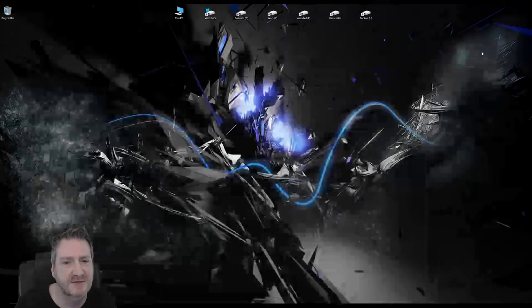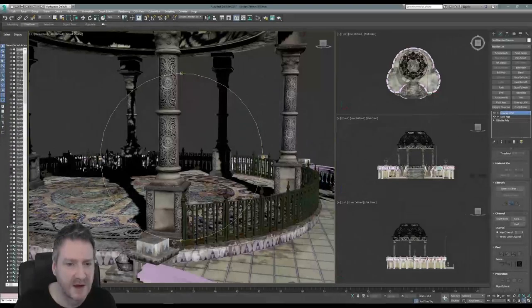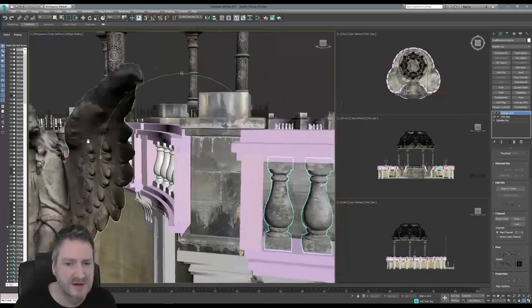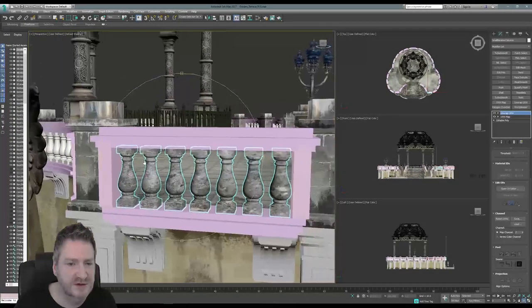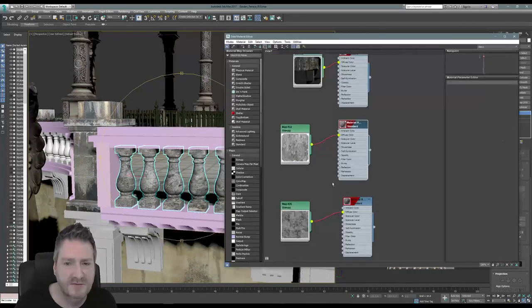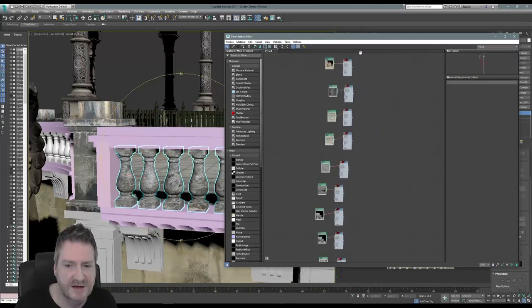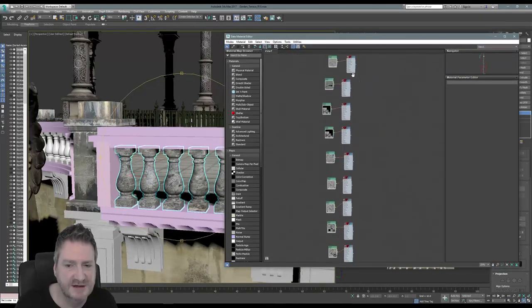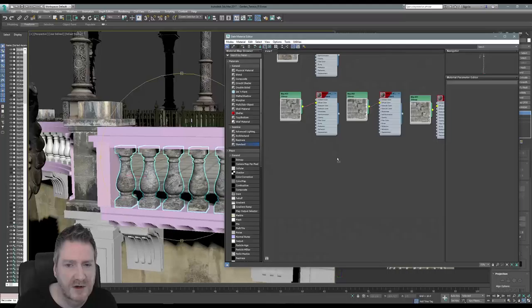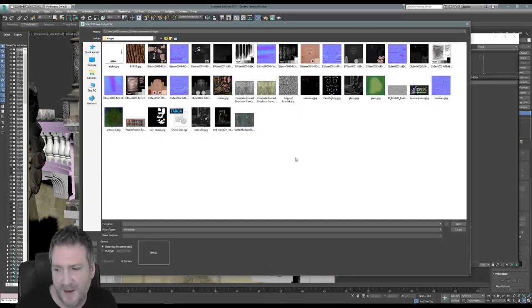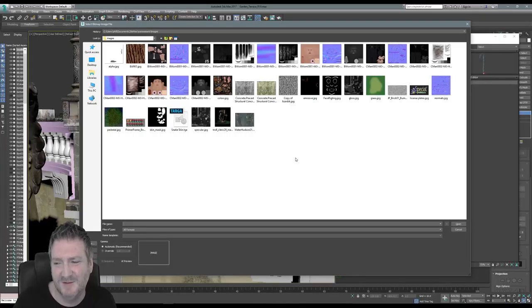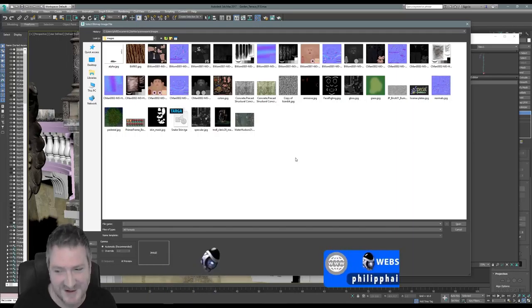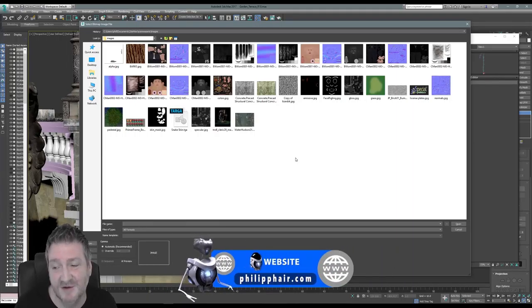Let's jump back into Max and fix that. When we rendered to texture our columns, we forgot to create our shader. So let's pop back down to the end of the stack — I always work my way down so I know the last thing I worked on. We're going to throw down a standard shader and hop in a bitmap.